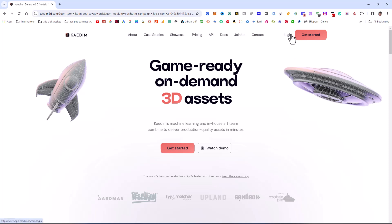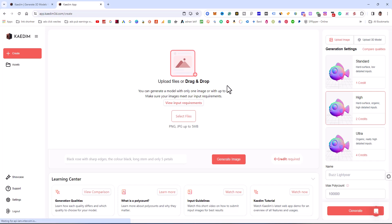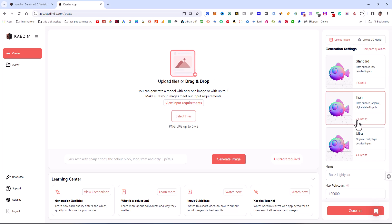I'm going to log in because I already have an account. I'm going to create a model from an image — create one model. You can generate a model with only one image or with up to six images. For one credit you get low detail input, two credits for high detail, and four credits for really high detail. I am going to use two credits with high detail; I'll try ultra high detail later in this video. You can also generate from a text prompt, but I'm going to select an image to make a 3D model.